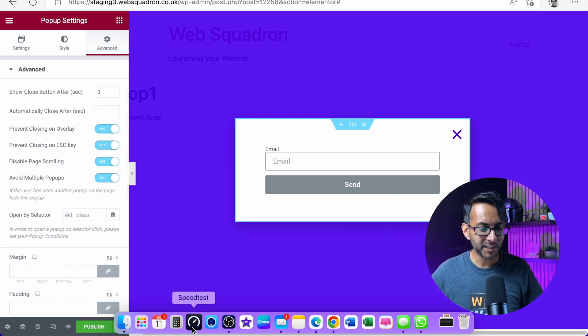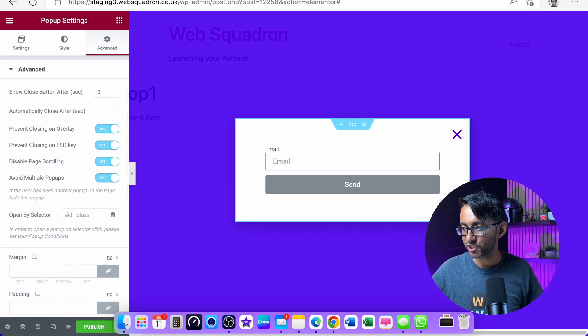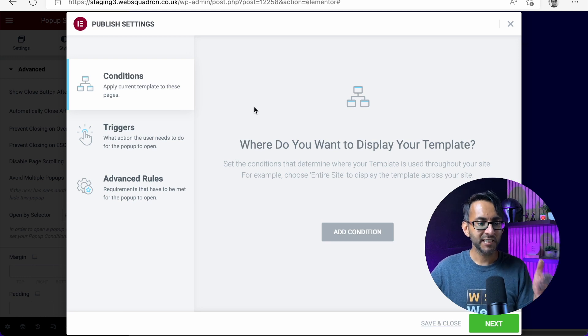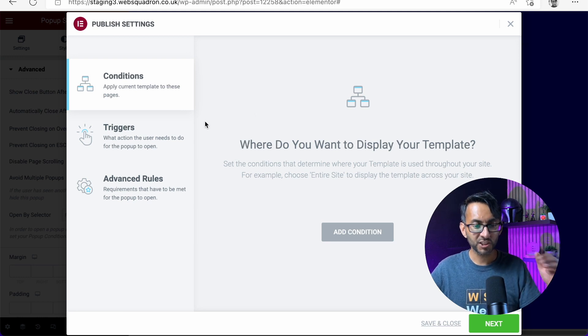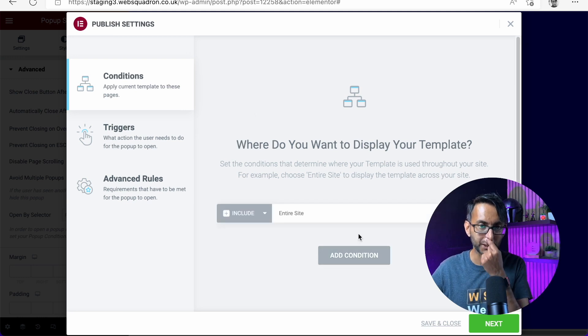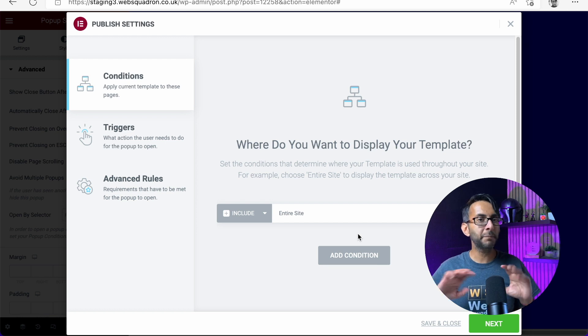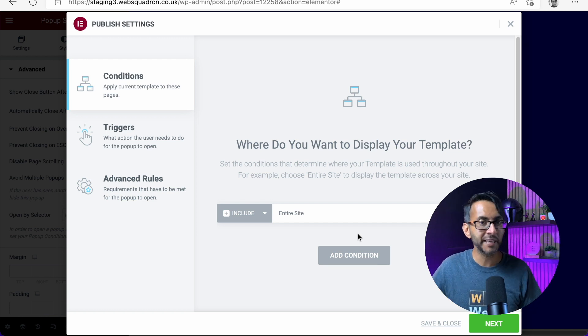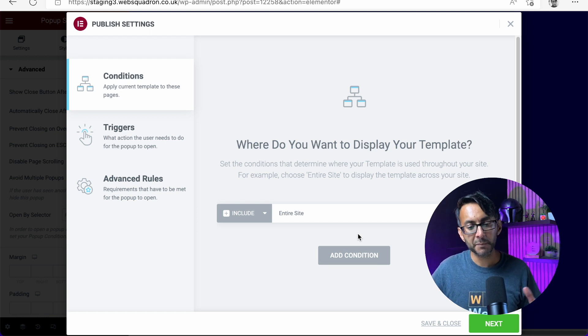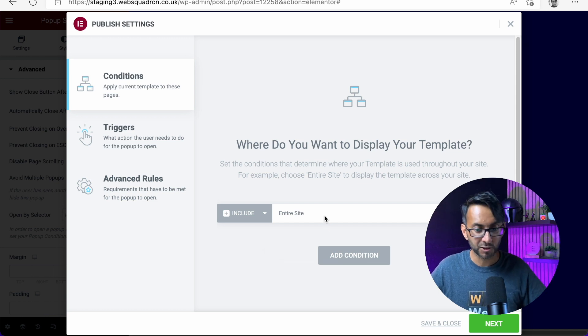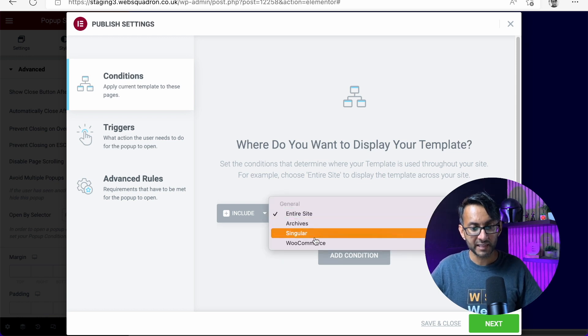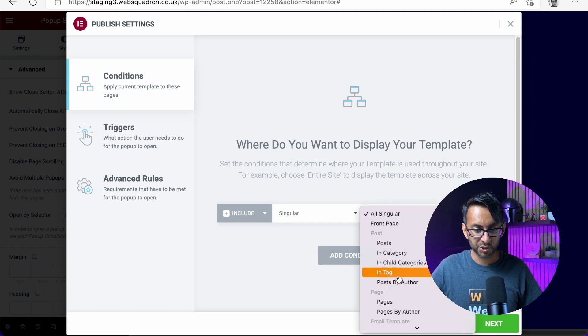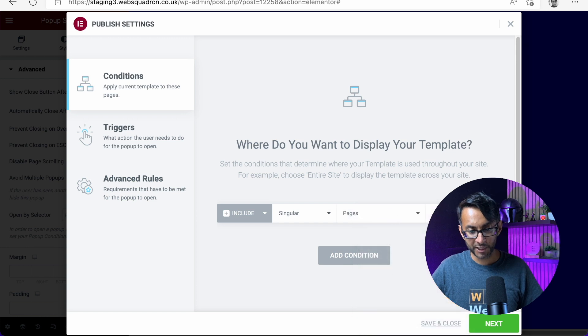Now, the minute you hit publish, you will see this. Conditions, triggers, and advanced rules. So are we going to add a condition? Is this going to be on the entire site or only on particular pages? It might be that you only want this on the home page. So you'd go over here, go to singular, go to pages.